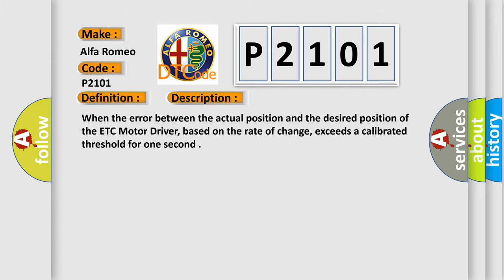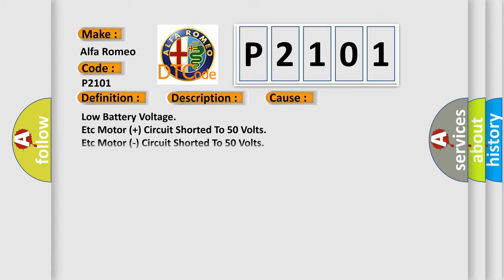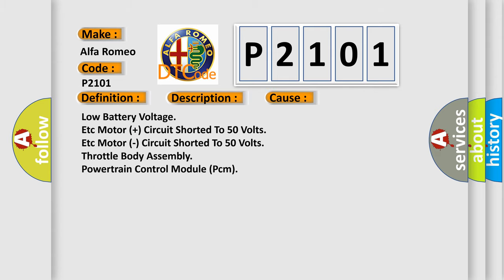This diagnostic error occurs most often in these cases: low battery voltage, ETC motor plus circuit shorted to 50 volts, ETC motor circuit shorted to 50 volts, throttle body assembly, powertrain control module PCM.